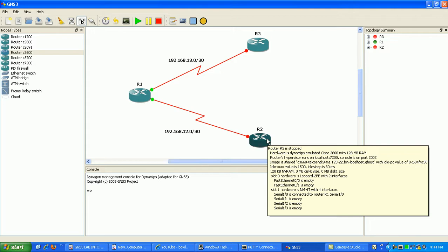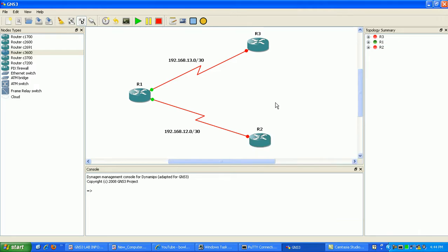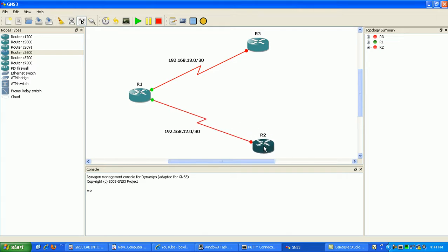You'll see it for, you might see it on the CCNP, mainly for the ISCW exam where you're going over remote access, connecting remote users into your network via maybe cable technology or DSL. You'll also see it in the CCIE, of course.